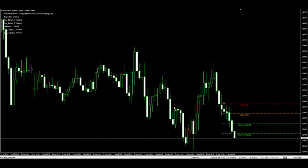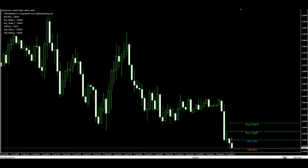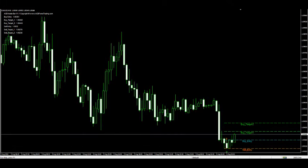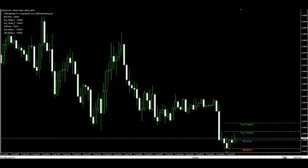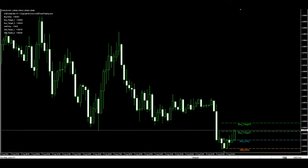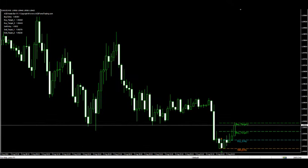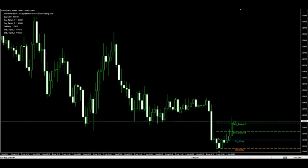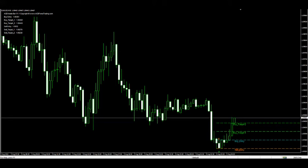Profit targets and stop loss are also automatically calculated based on the initial entry, and this indicator can also erase the opposite levels when one of the entries is activated.